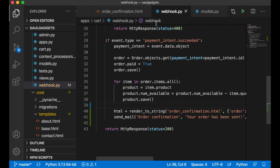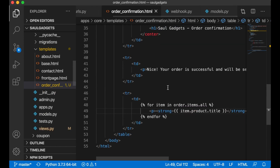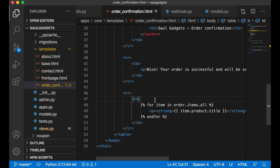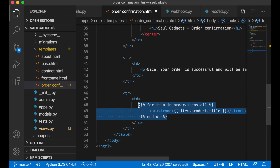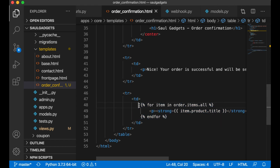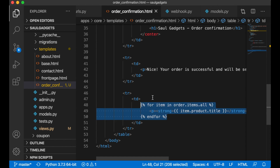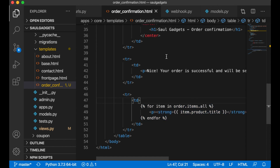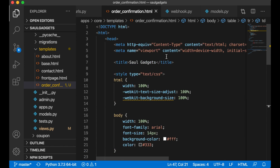You might want to add more information like the total price or a coupon code. Now your customers get an email when the order is placed, and you also get a confirmation so you know that there was a successful payment.